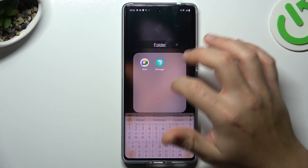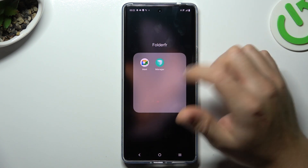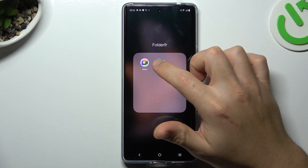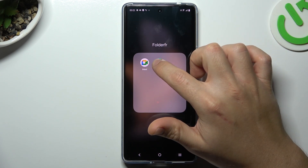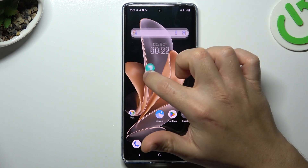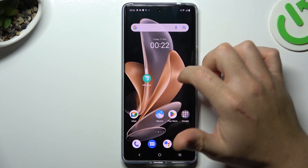Now we can change the name of it. If you want to remove that folder, just take out all of the apps from it.